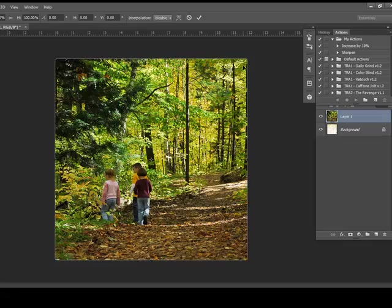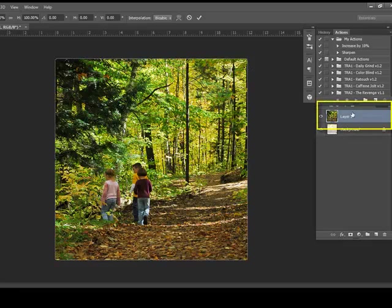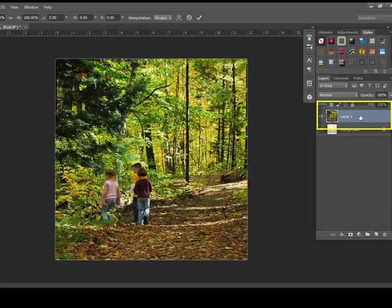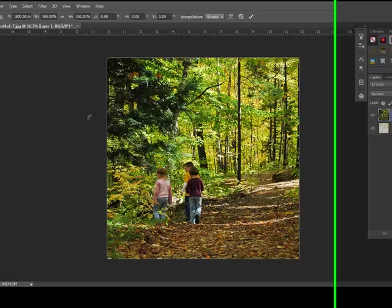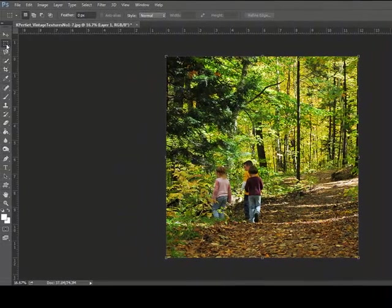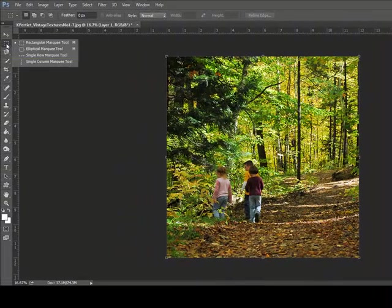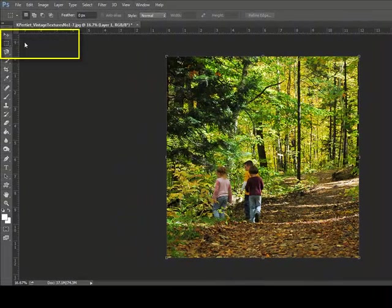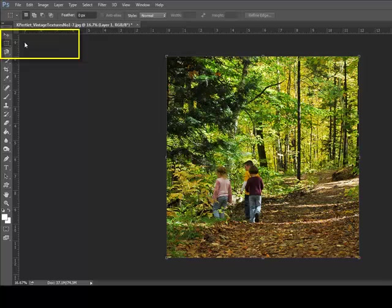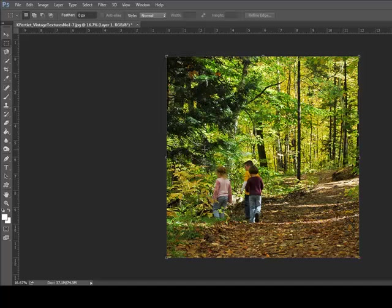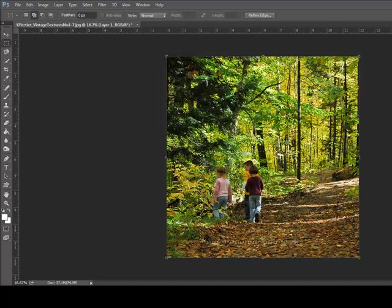Now select the photo layer in the Layers panel and get a Marquee tool. I'm going to use the Rectangular Marquee tool for this project, but you can certainly use the Elliptical Marquee if you'd rather have a circle for your inner image. Draw out a selection that encloses the portion of the photo that you want to be the inner photo. Hold down the Shift key as you click and drag if you want it to be a perfect square or a perfect circle.